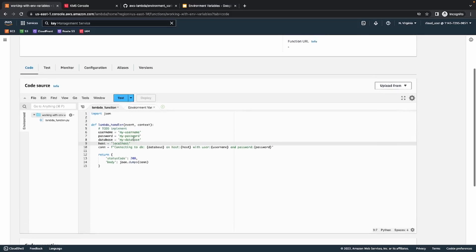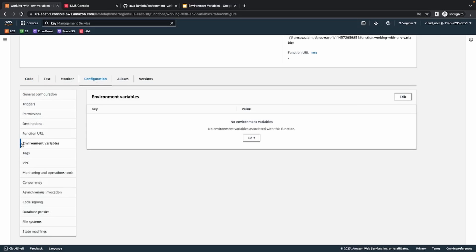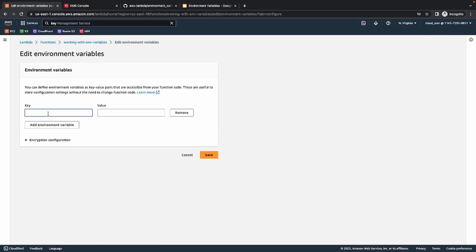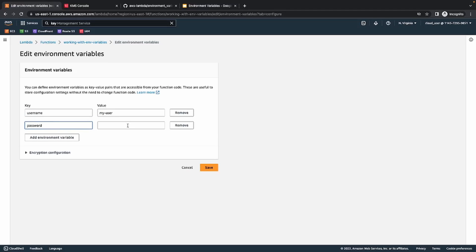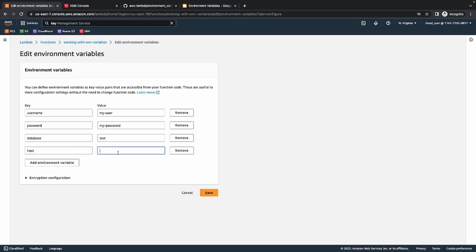To create environment variables in a Lambda function is very easy. All you need to do is go to the configuration section, and you have this environment variables section here. Once you click on edit, you can add as many environment variables as you want. In my case, I'm working with a username, so I'll name it 'my_user'. I'll create another one for password with the value 'my_password', another for database with the value 'test', and the last one for host named 'localhost'. Now I have four environment variables — username, password, database, and host — and I'll save it.